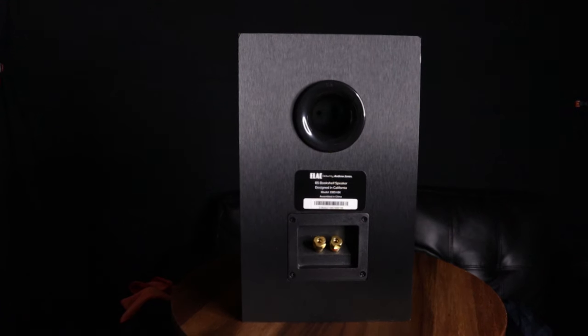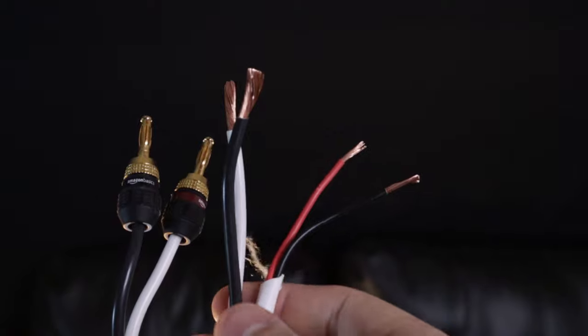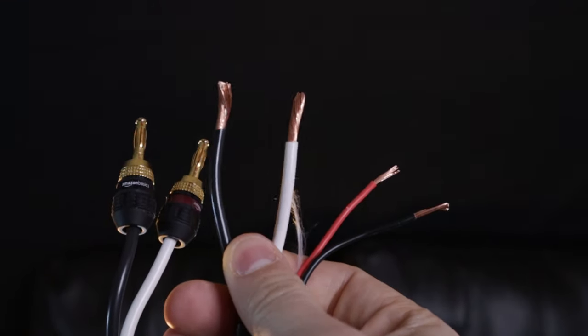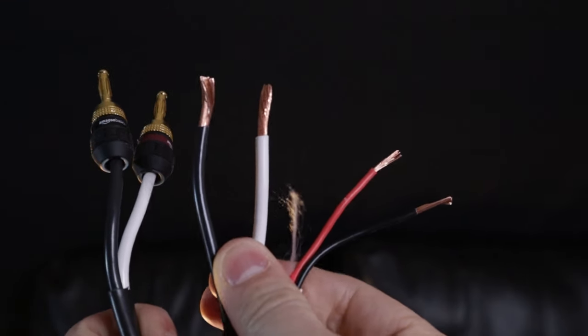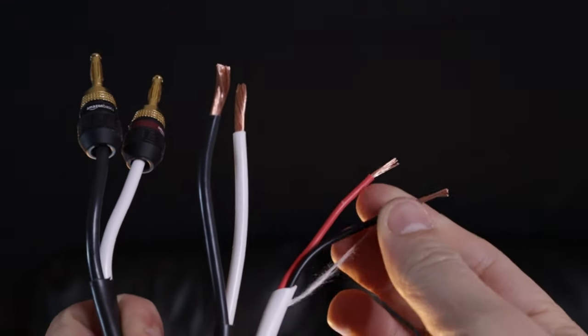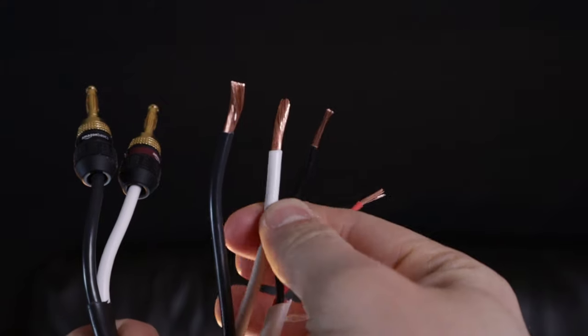Now we just need to connect the wire to our speakers and our component. This looks different depending on whether you're using bare wire or you're using banana plugs. So I'll go through each type of connection along with how to connect it to a given device like the home theater receiver or an amp or a stereo.